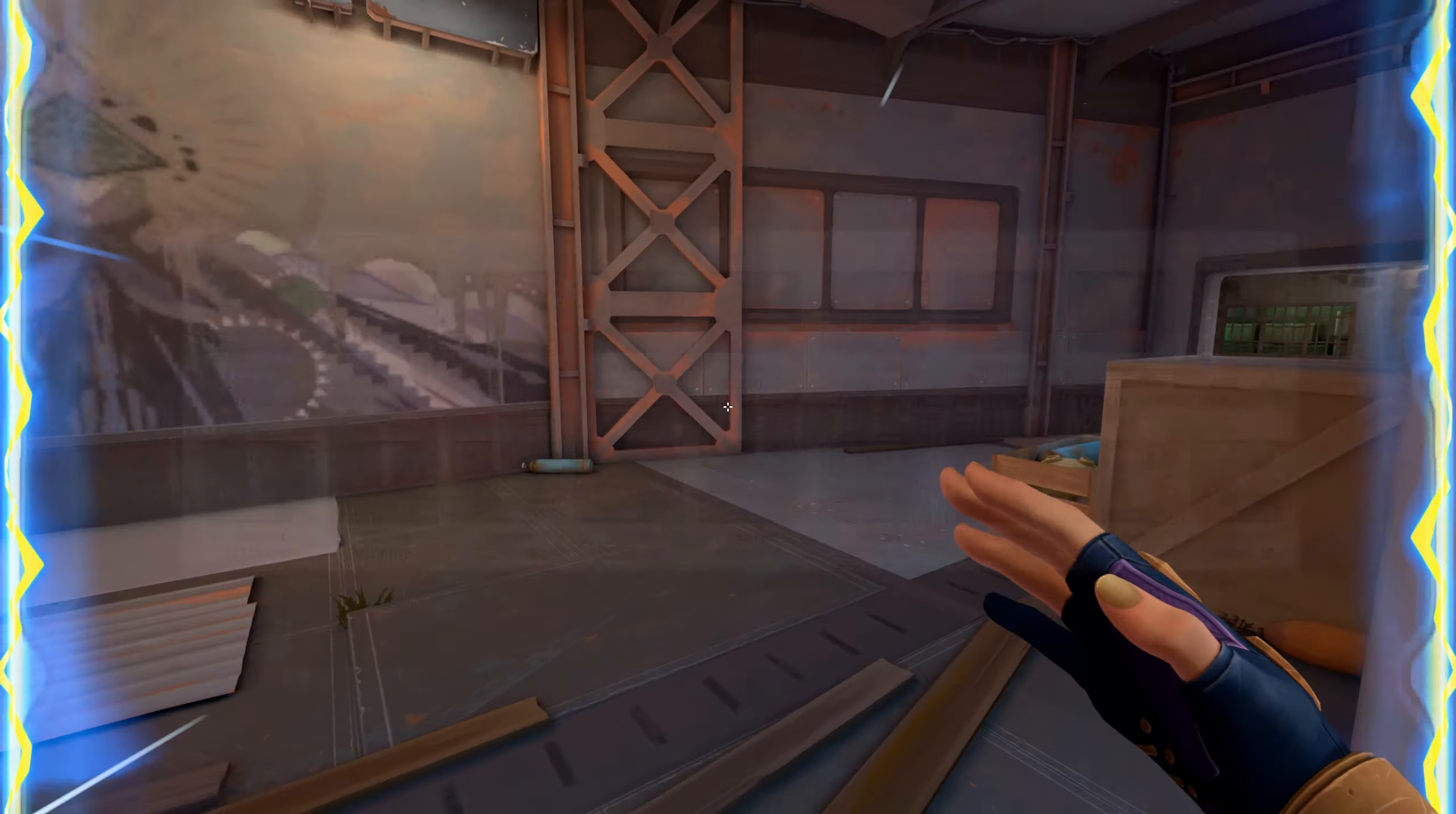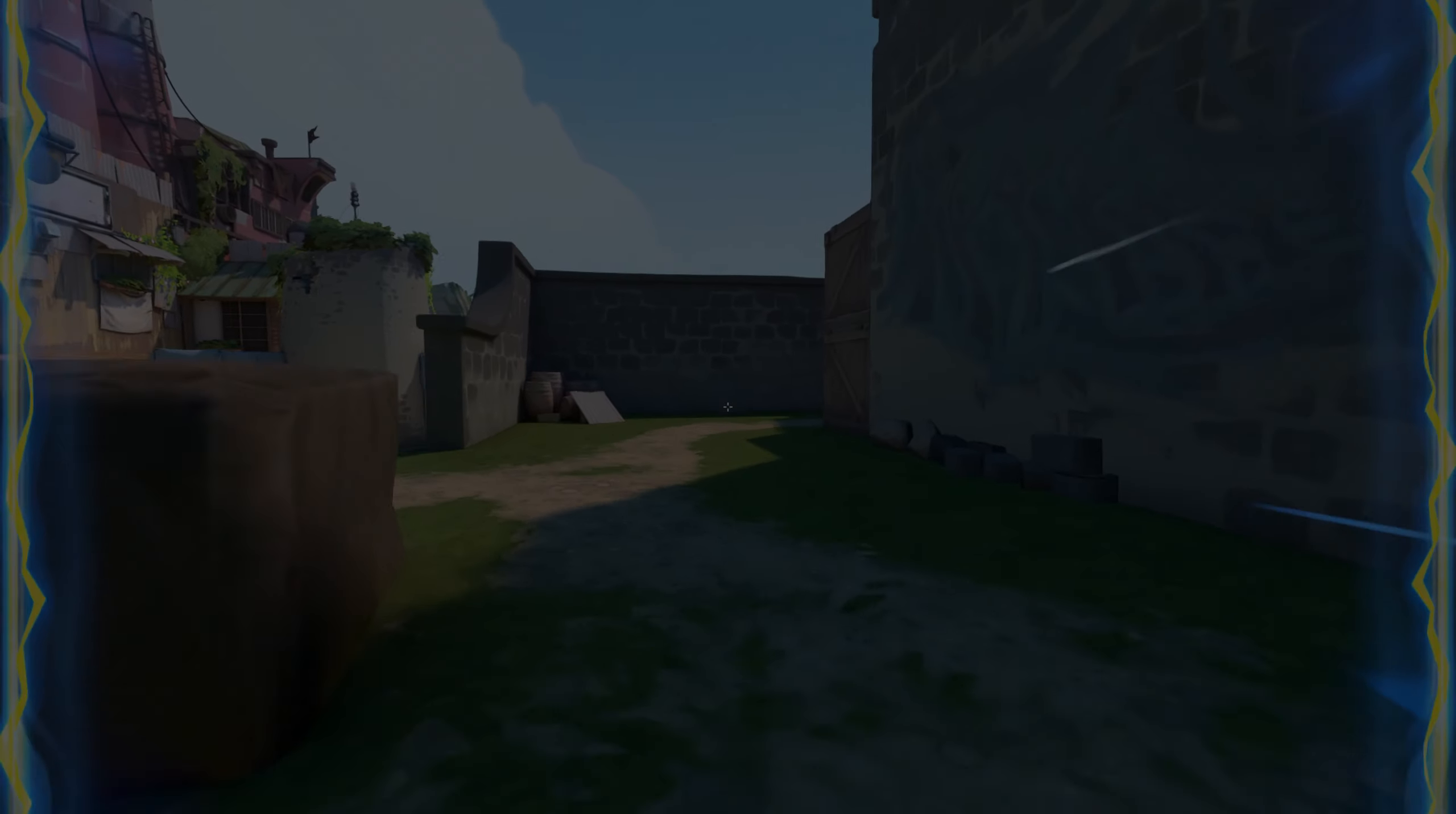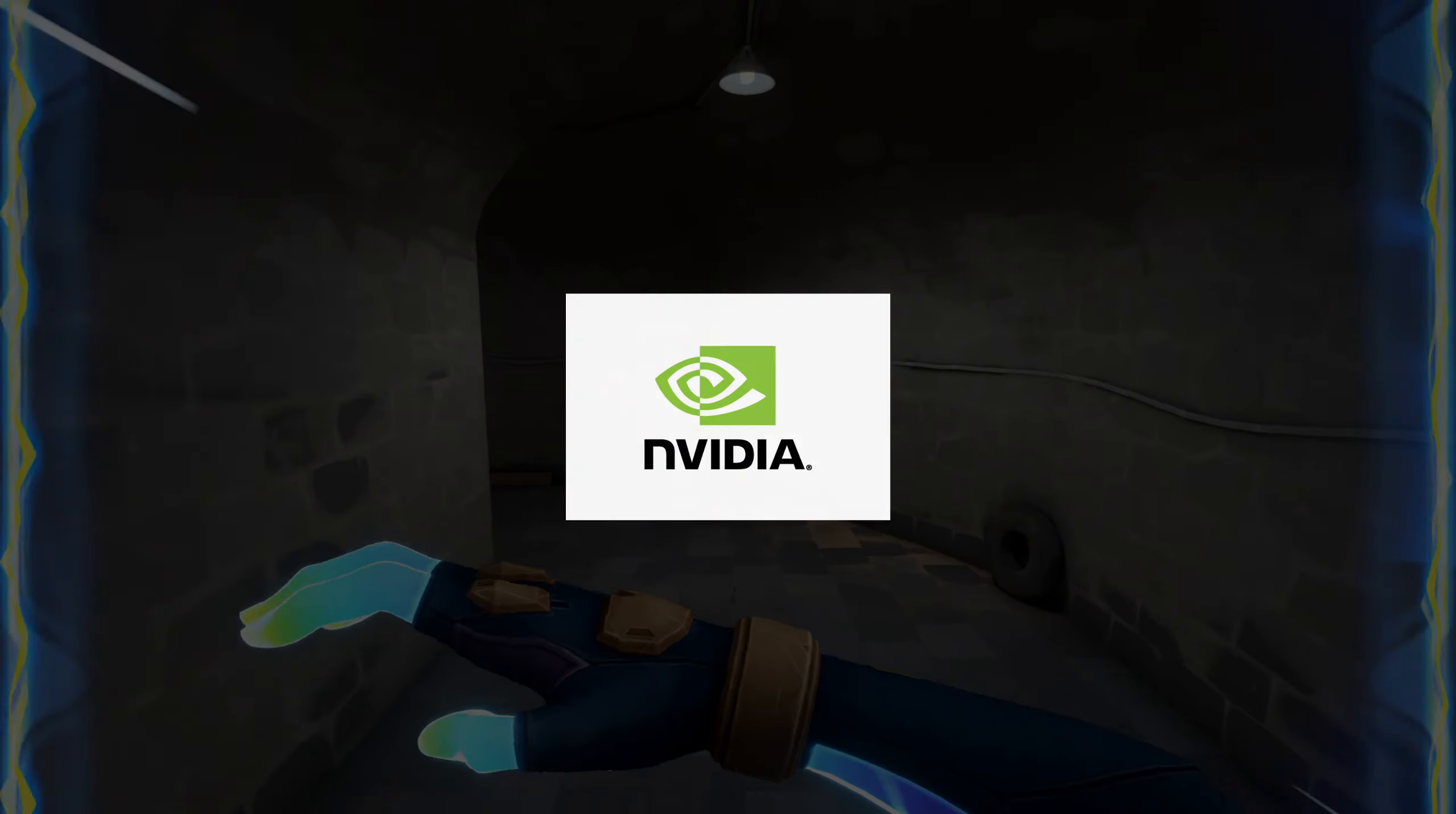In this video, I will show you how to record your most incredible moments in Valorant. I immediately warn you that this video will be useful only for owners of NVIDIA graphics cards.